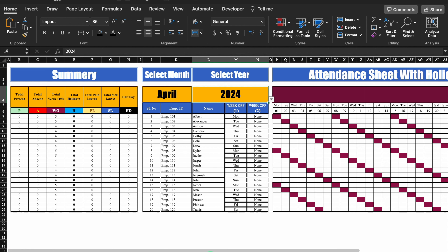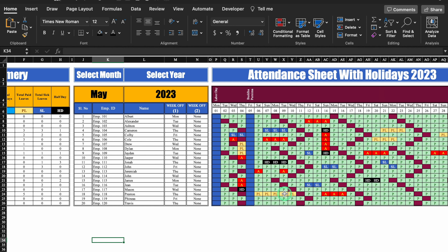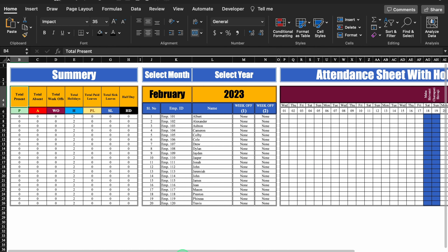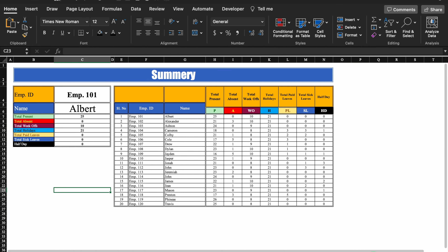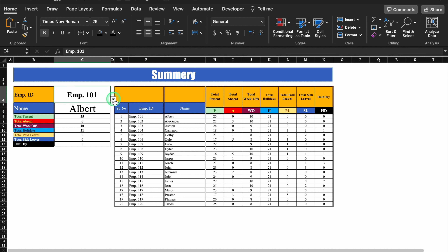I have updated one sheet as an example — this is the attendance sheet of May, which I have already updated. Here we can see count of present, absent, week offs, and so on. Week offs are rotational, so you can see highlights on various days. I have highlighted present, absent, and leaves. I have created 12 sheets for 12 months, and at the end we have a consolidated sheet. In case the employee count is more, you can check employee data from there.